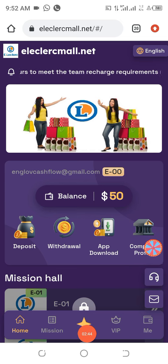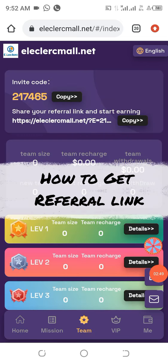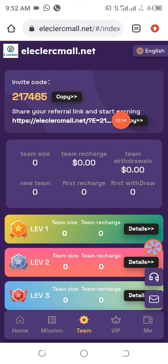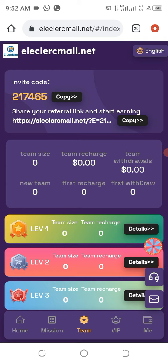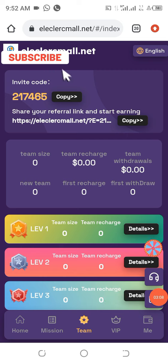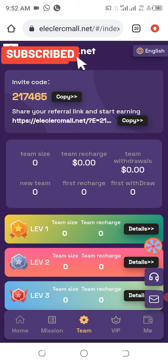If you want to get your referral link, click on the section that says 'Team.' You are going to see a referral link and your referral code. Send this referral link to your friends and well-wishers — any person who uses this referral link to participate in this project, you are going to get referral bonuses accordingly. You can get up to three generational levels of referral bonuses, and that is very awesome.